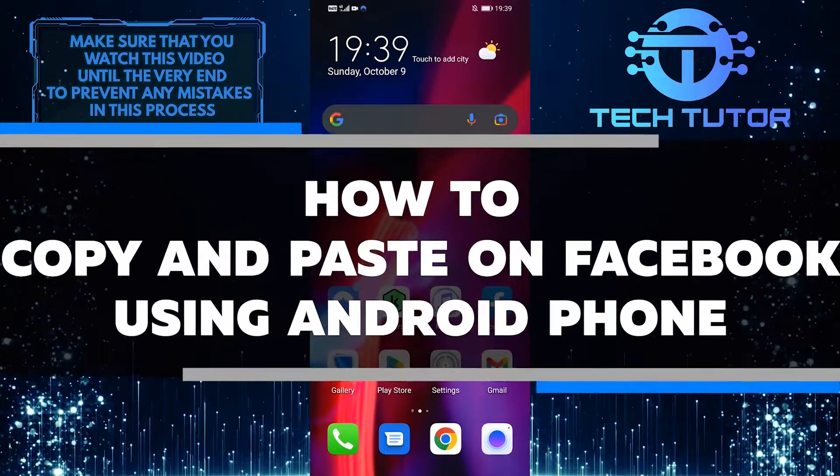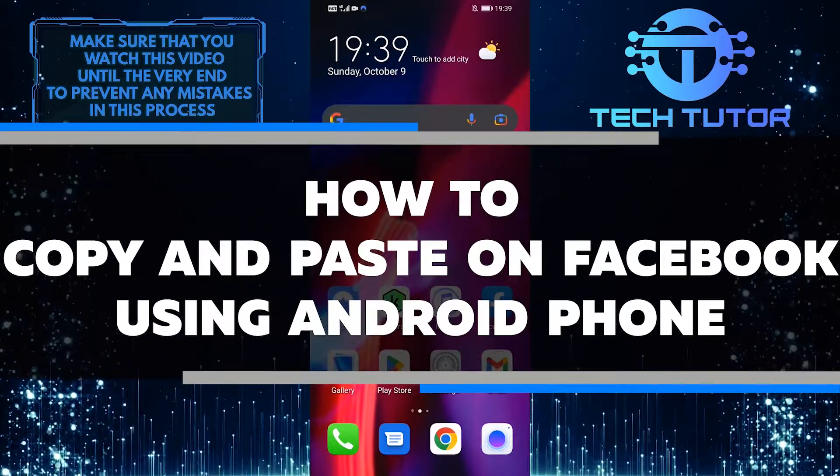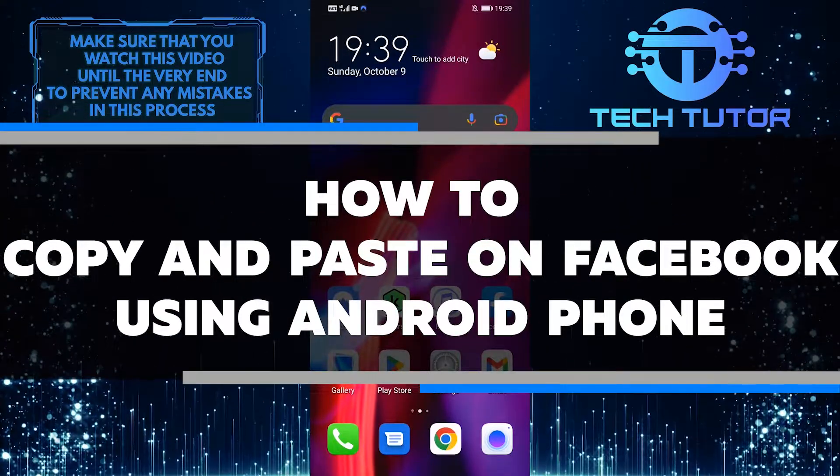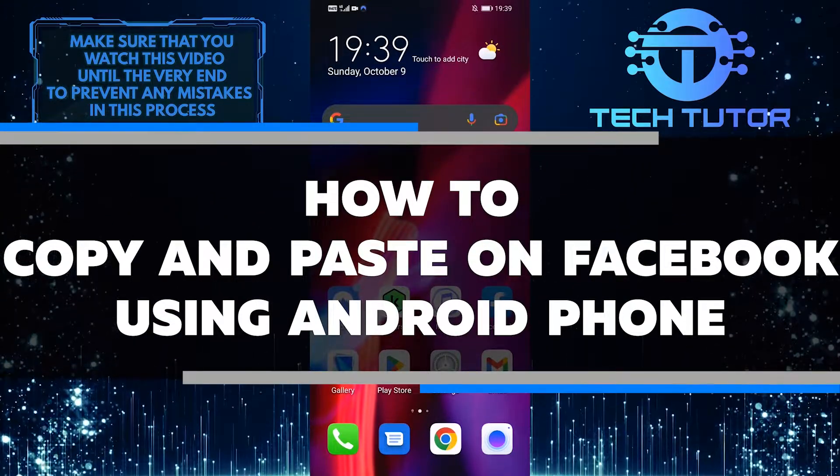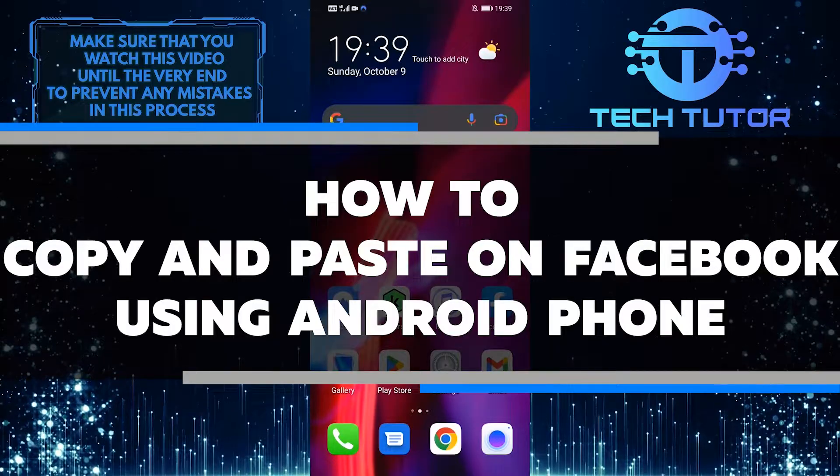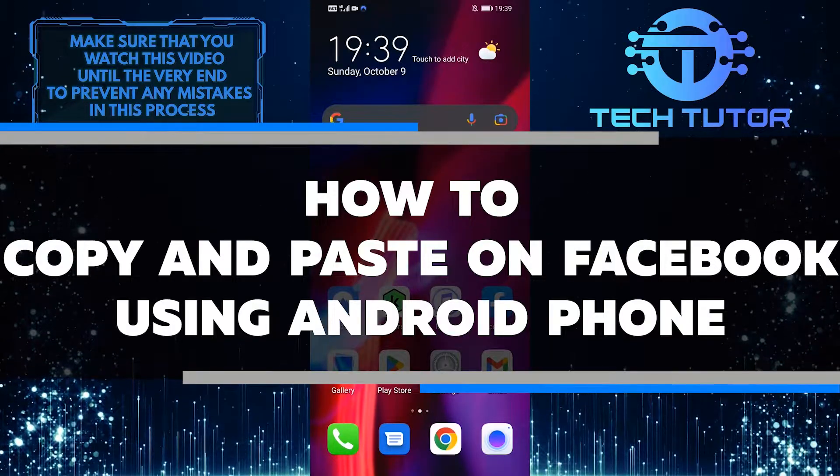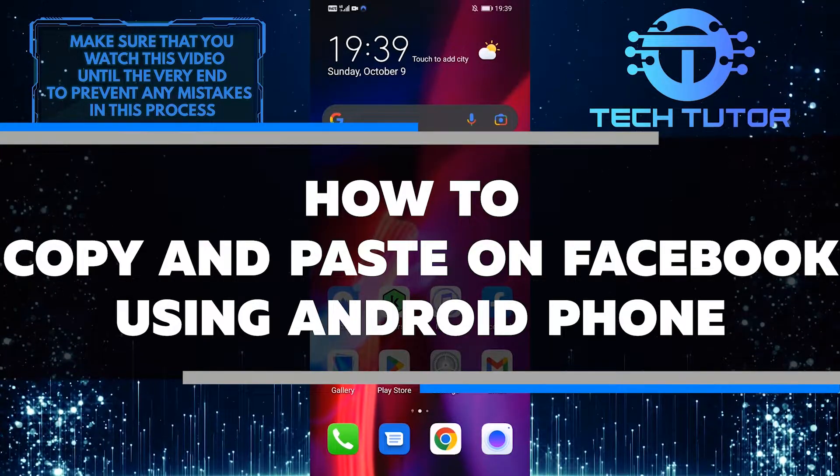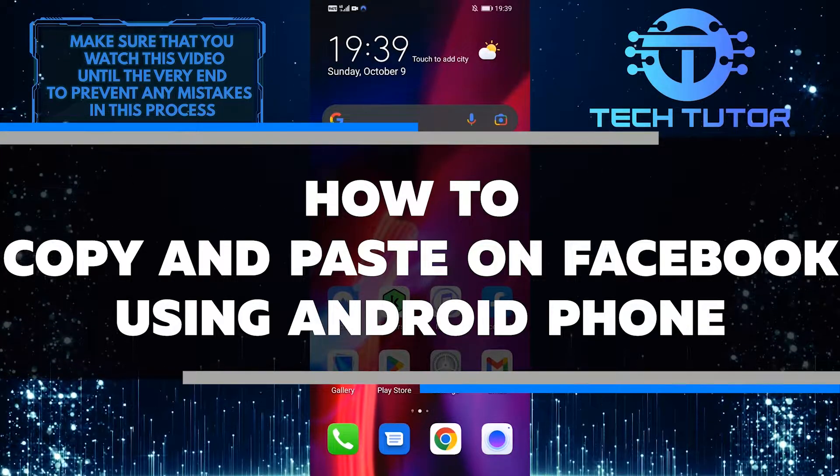If you're one of the many people who use Facebook on their Android phone, you may be wondering how to copy and paste text. It's actually a pretty simple process.